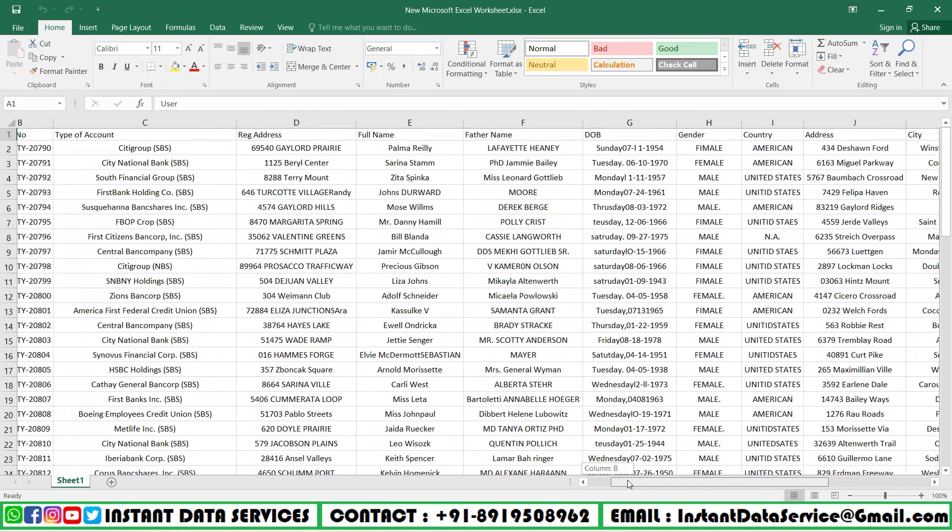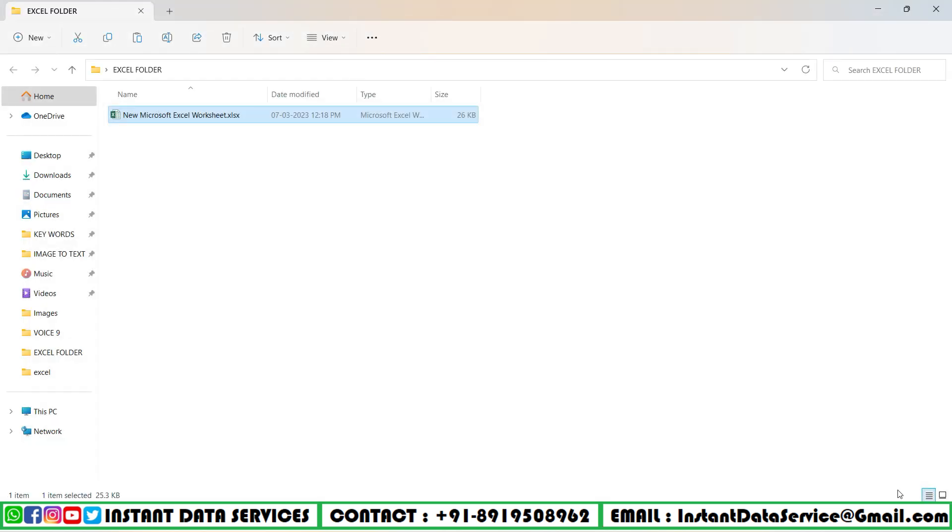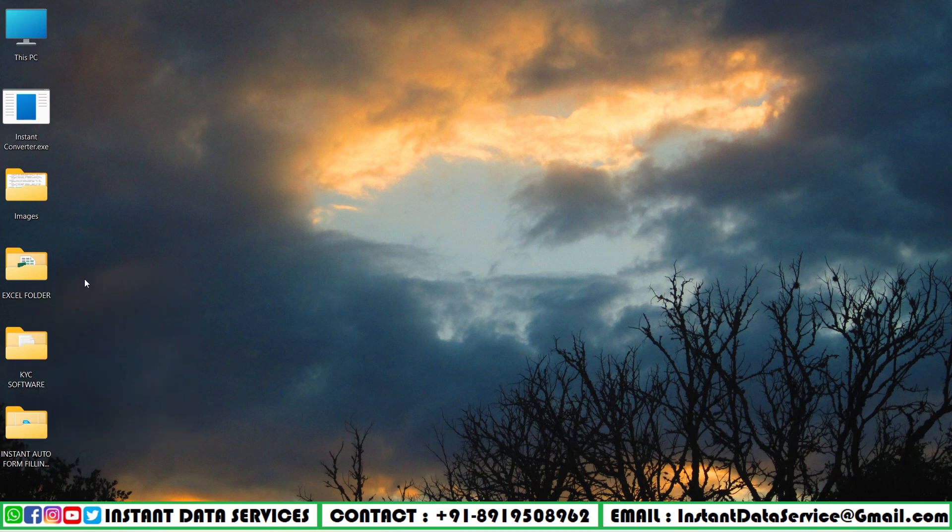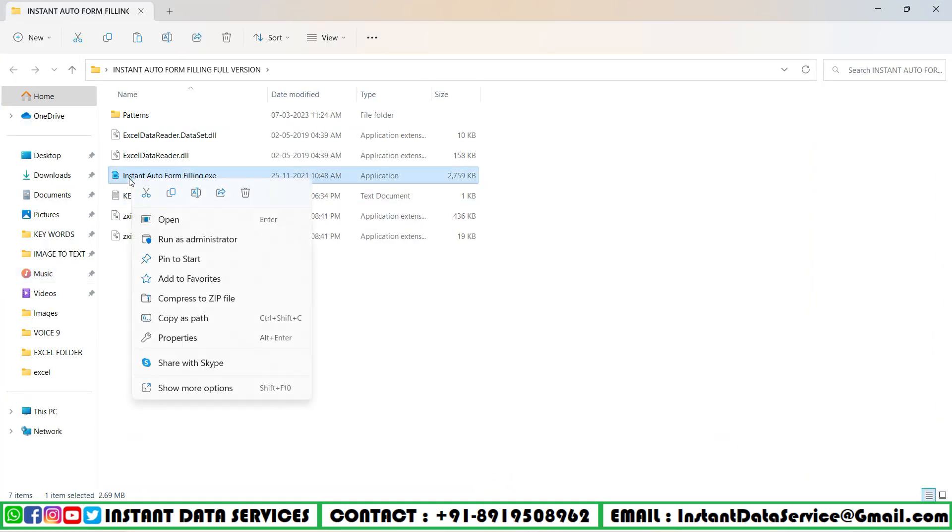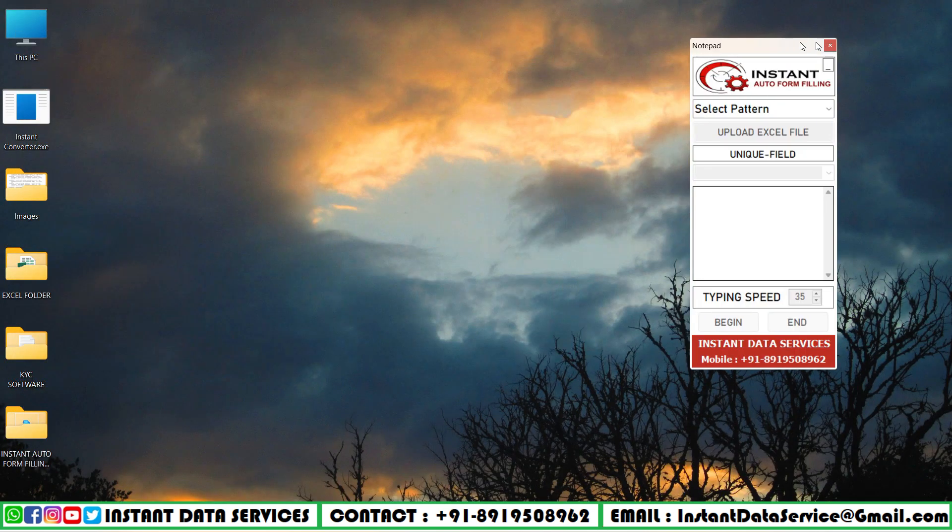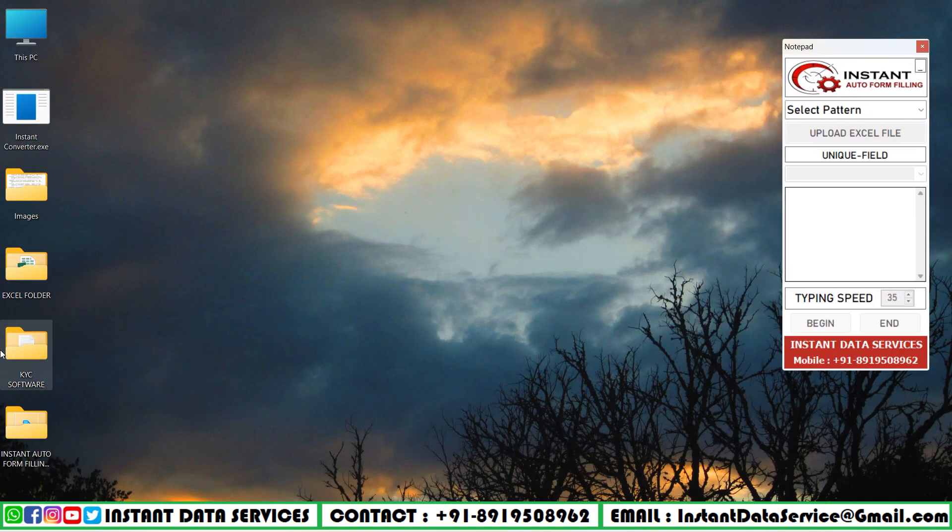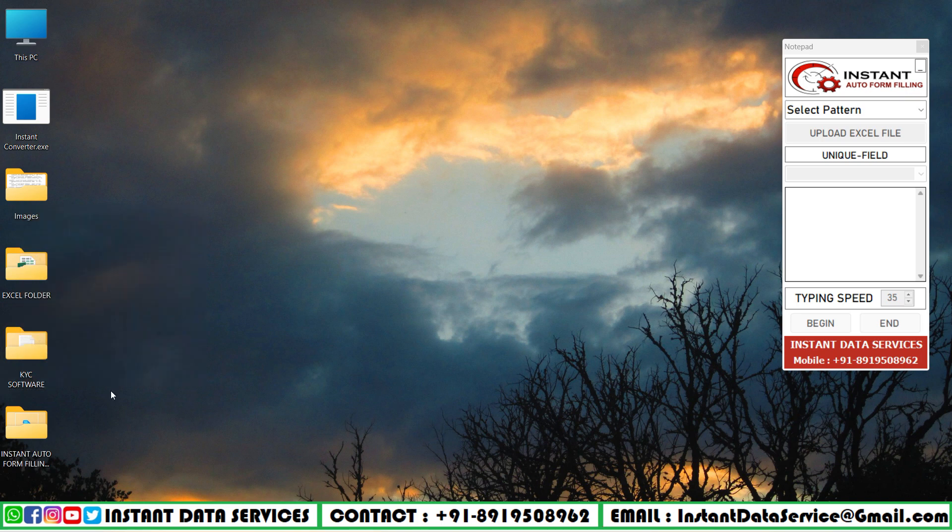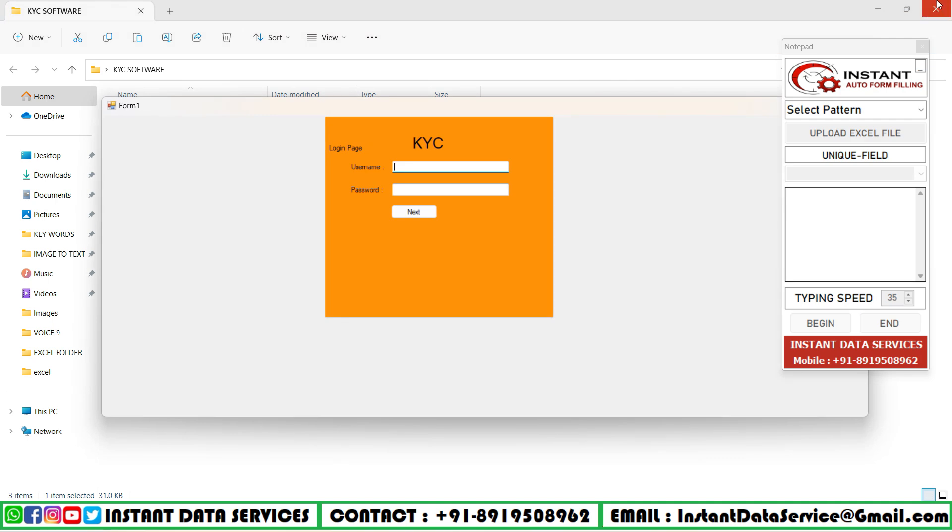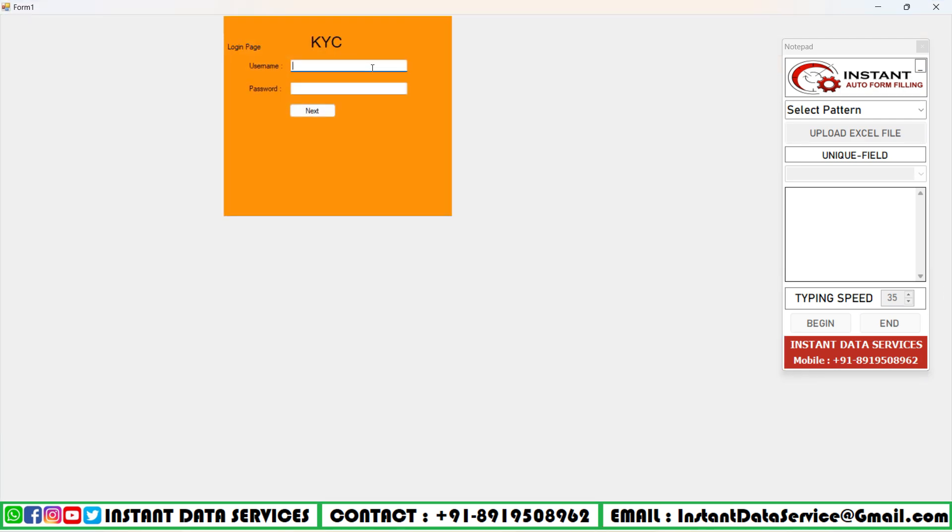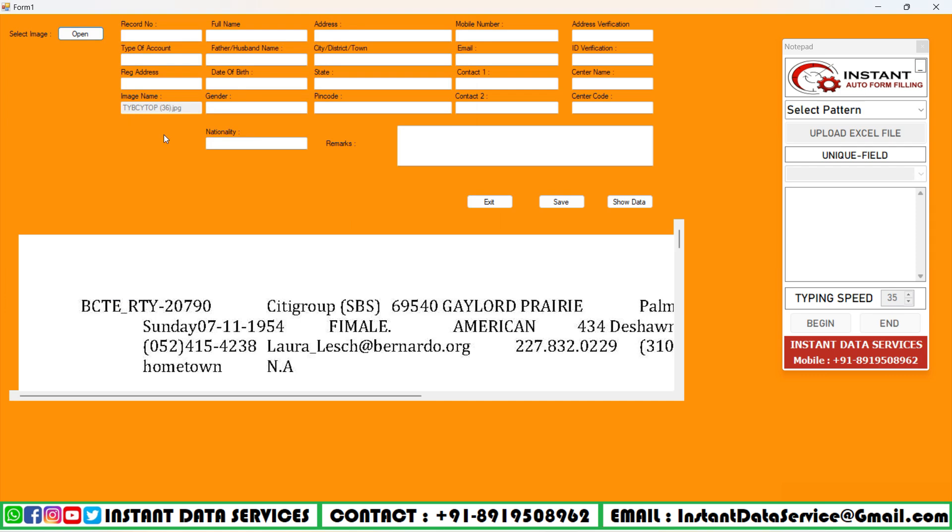And now we open our Instant Autoform Filling software. Then we need to open the company-given KYC form filling software. Here we can see that the company has provided their security username and password. Let us now enter it. See, here it is the full KYC form filling form.